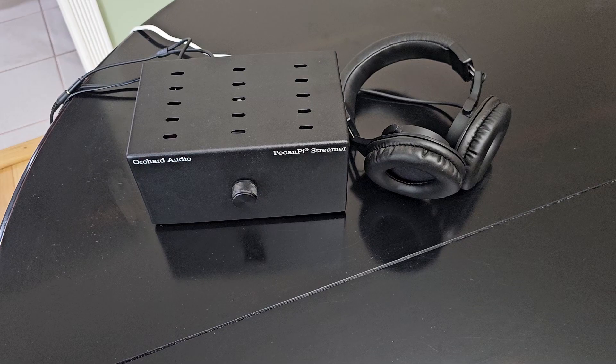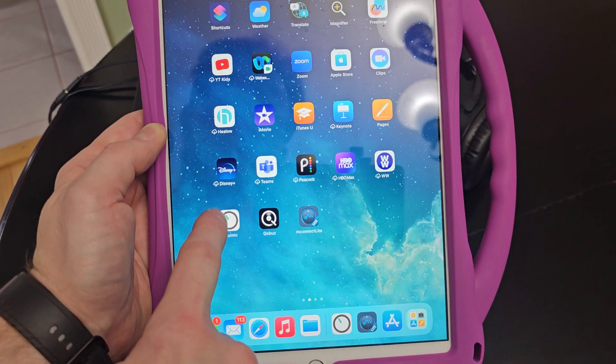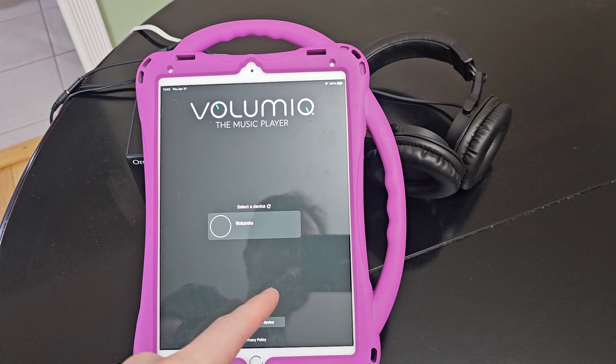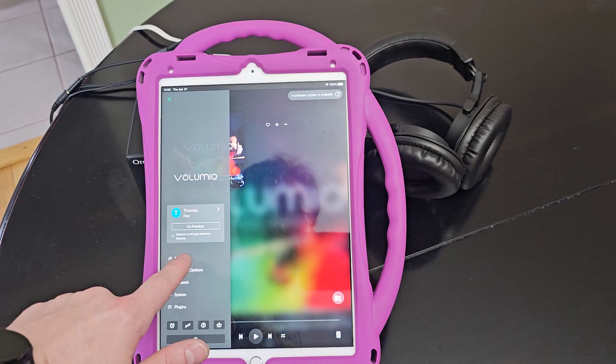So the first thing I'm going to do — here I have an iPad — and on the iPad I'm going to open the Volumio app. This streamer has Volumio installed on it, and in the Volumio app I'm going to hit the hamburger menu and then go to Sources.